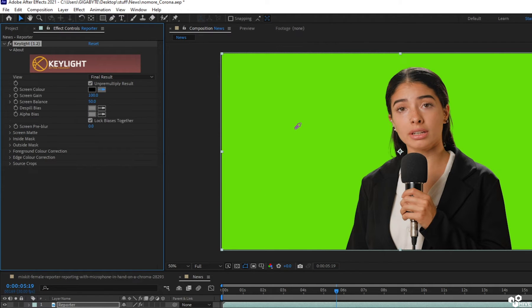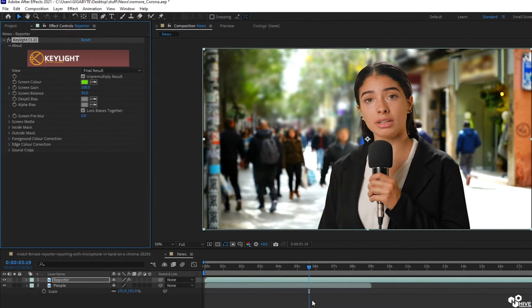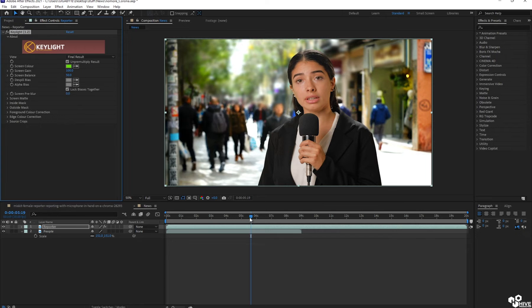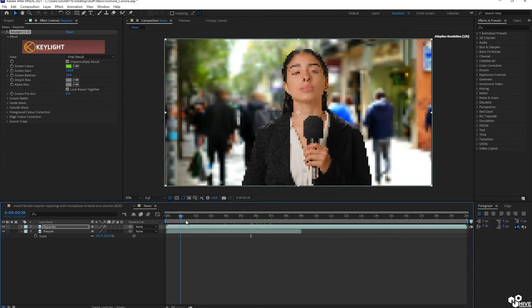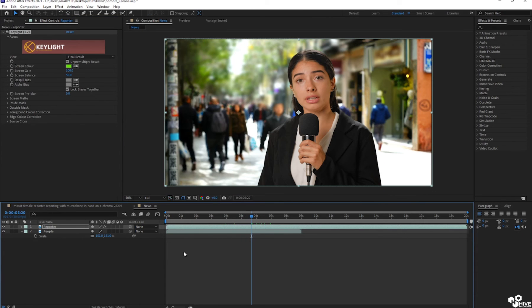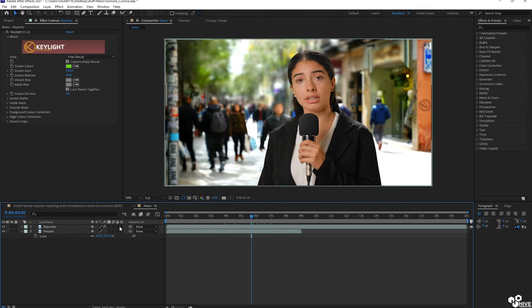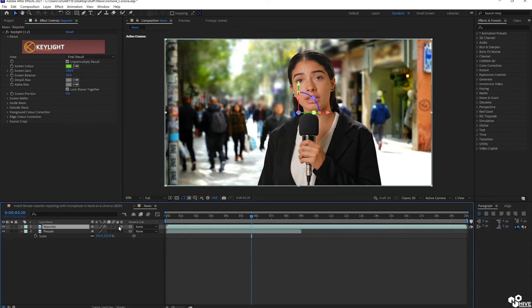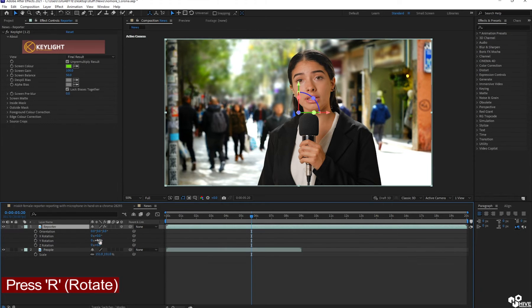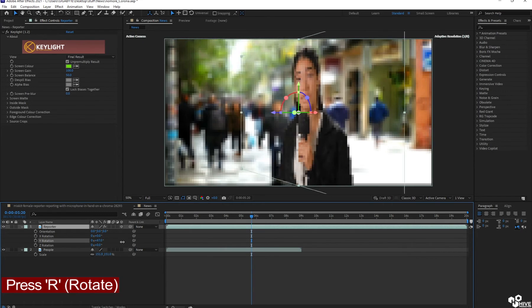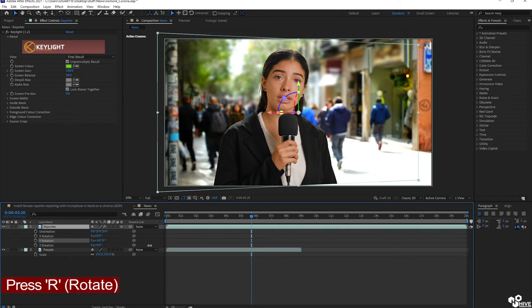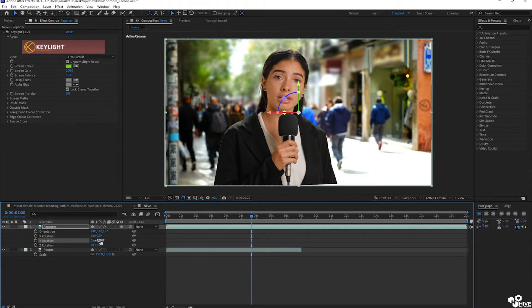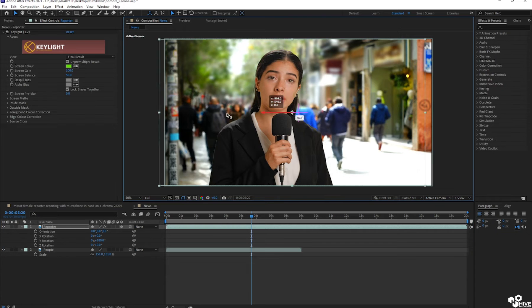So when you apply key light, press the color green so it will remove your chroma background. One thing I'm going to make sure to make a rotation by 3D layer. So I'm going to rotate my newscaster or news reporter from this point.